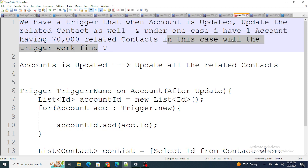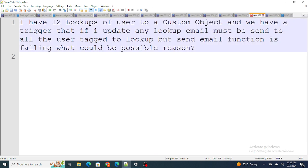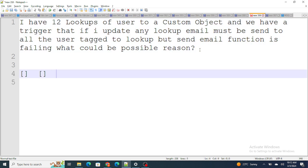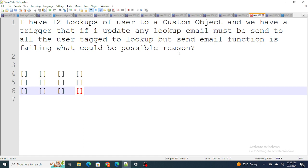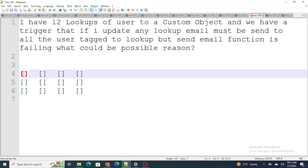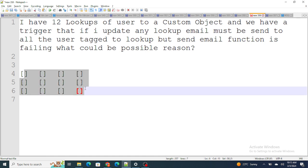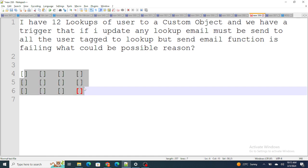Let's move on to the next question. I have 12 lookups of User to a custom object, and a trigger that if I update any lookup, an email must be sent to all the users tagged to the lookup. But the send email function is failing — what could be the possible reason? So if I update any one of these 12 lookups, email will be sent to all users tagged in those lookups.